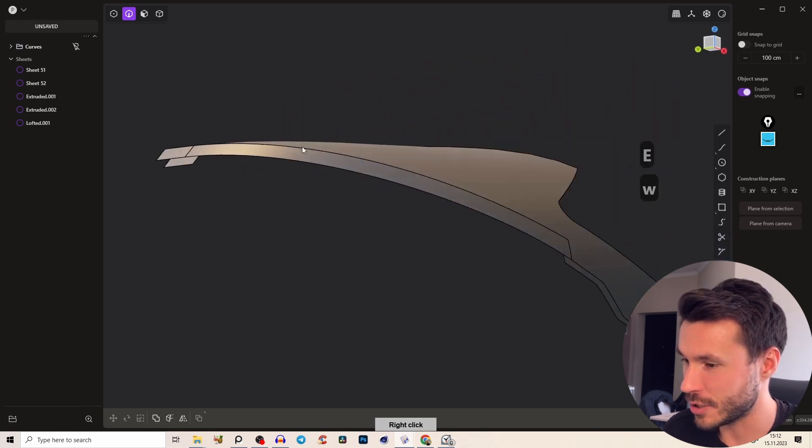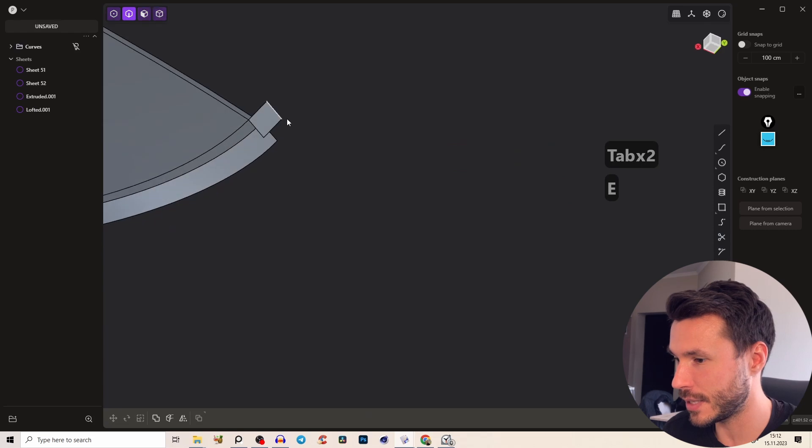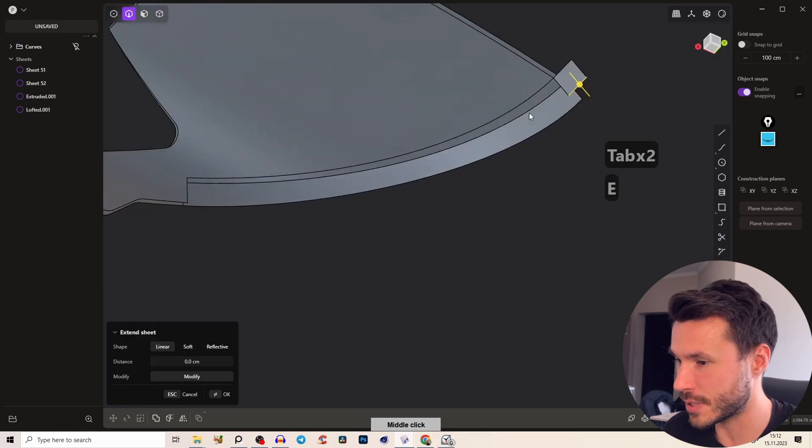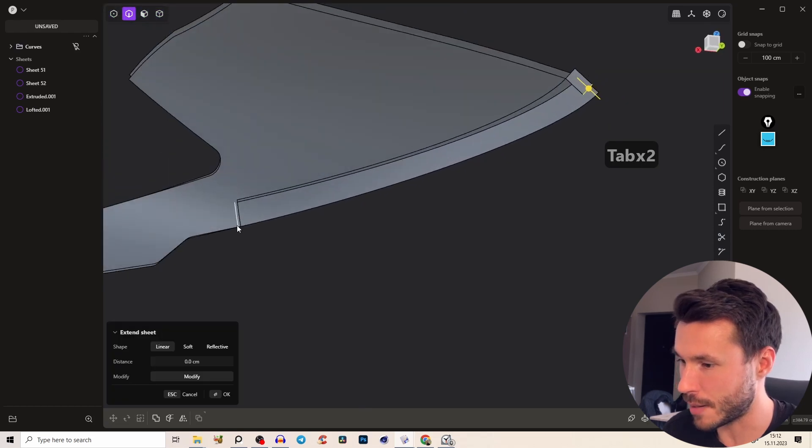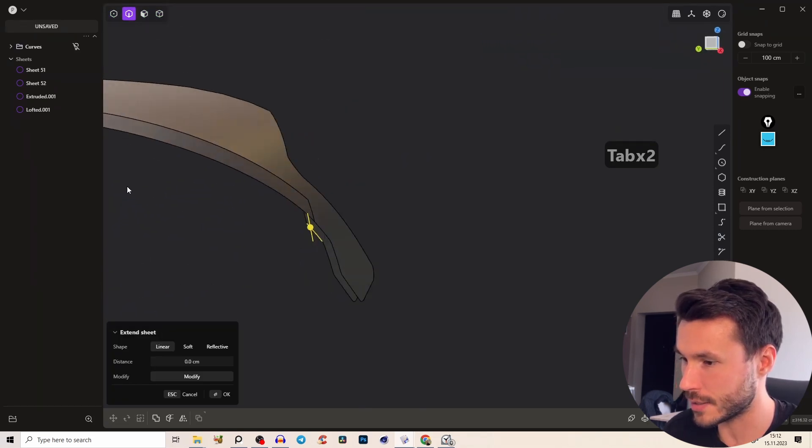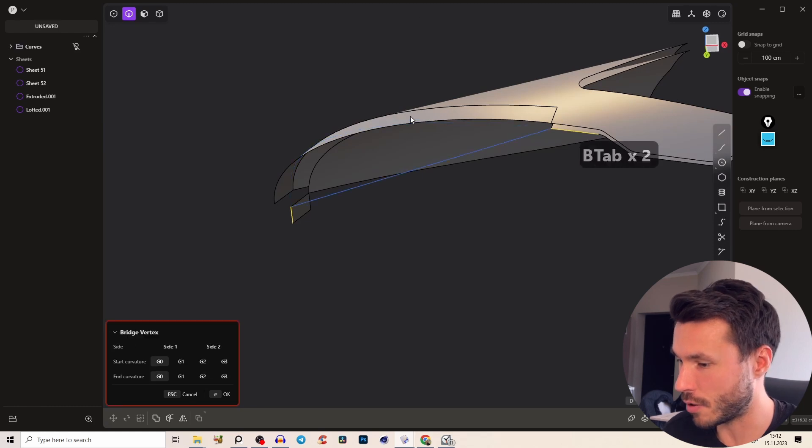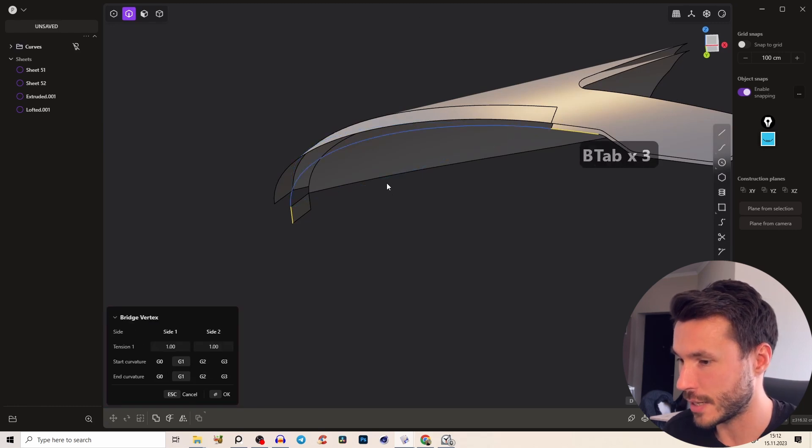So let's just very quickly delete this little piece and just do the same here for the inner part so we can create a thickness. Again select both of those edges shift B or bridge edge.